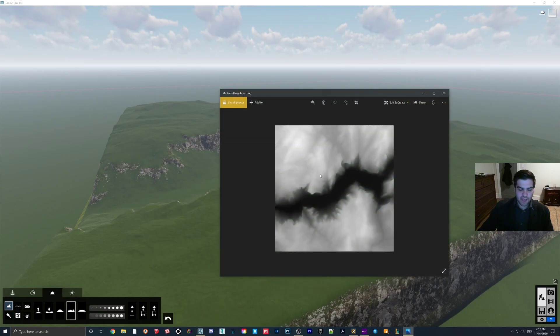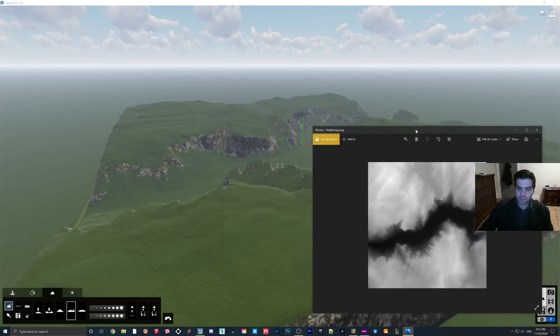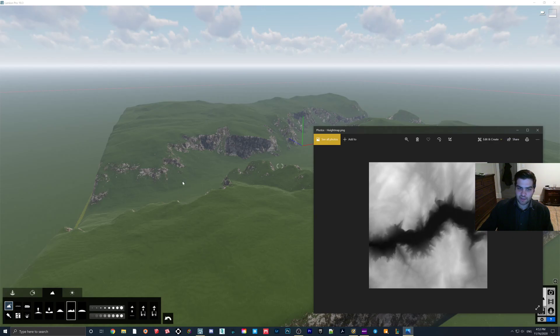So this is what the map actually looks like. So if we kind of look at this at the same time, you can see this black line going through it, that becomes the valley.